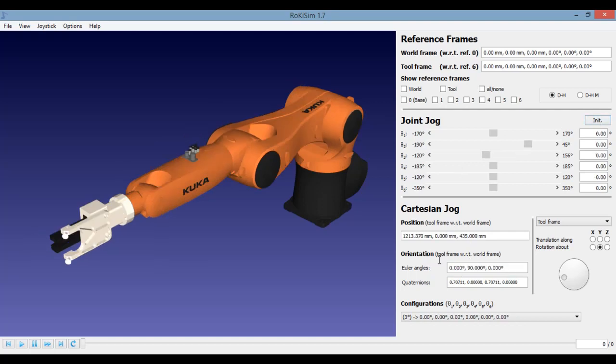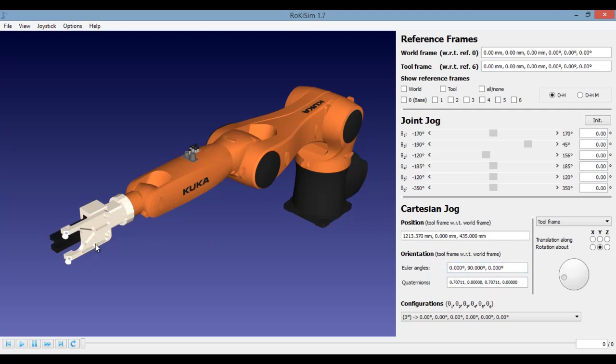The next section says Cartesian Jog. Here the first label says position. So this talks about the position of your tool tip which is here. And the next label says orientation. This talks about the orientation of your tool.